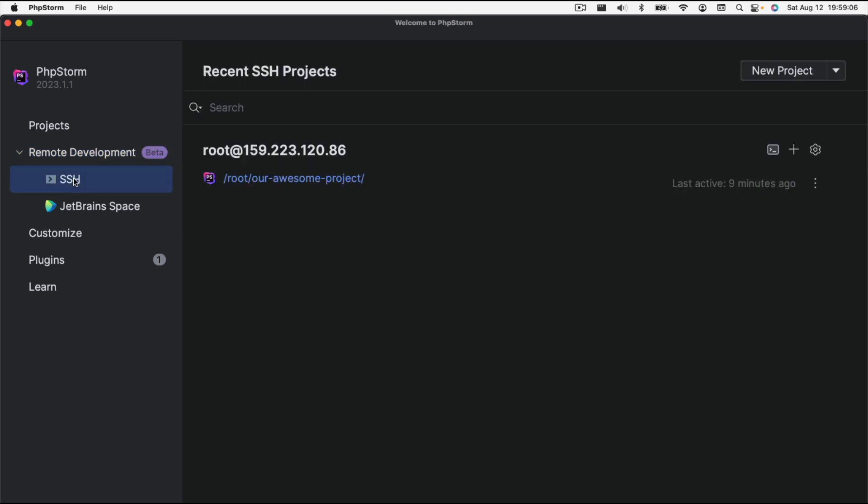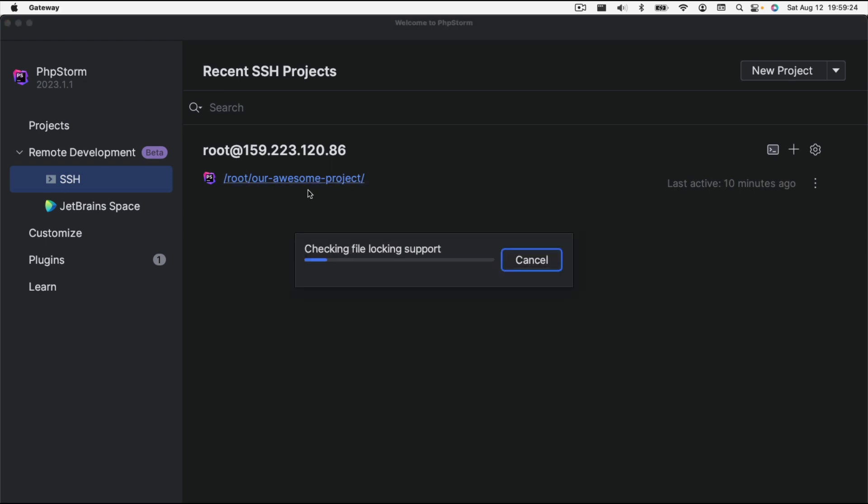So that is how you set up a remote Laravel environment and develop it locally using PHPStorm.